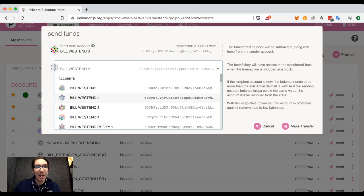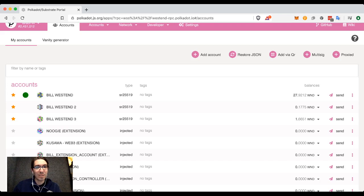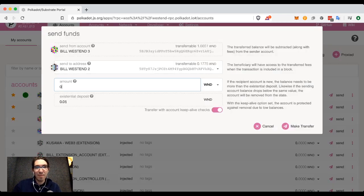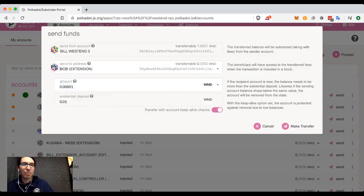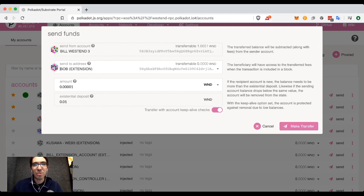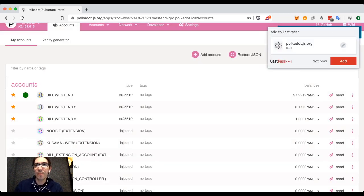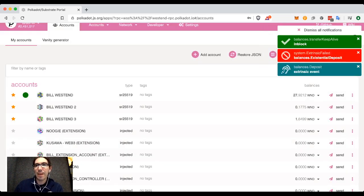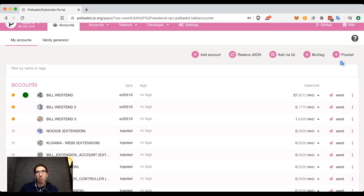What happens if you try to send to a new account? Let's say I have some other accounts here that have absolutely no tokens in them — so let's say Bob. We can see Bob has 0.0 Westies. I'm going to try sending a very small amount below the existential deposit to Bob: 0.0001. When I try to make this transfer, it fails because of the existential deposit. I can't create an account with that little amount. The transaction will actually fail.